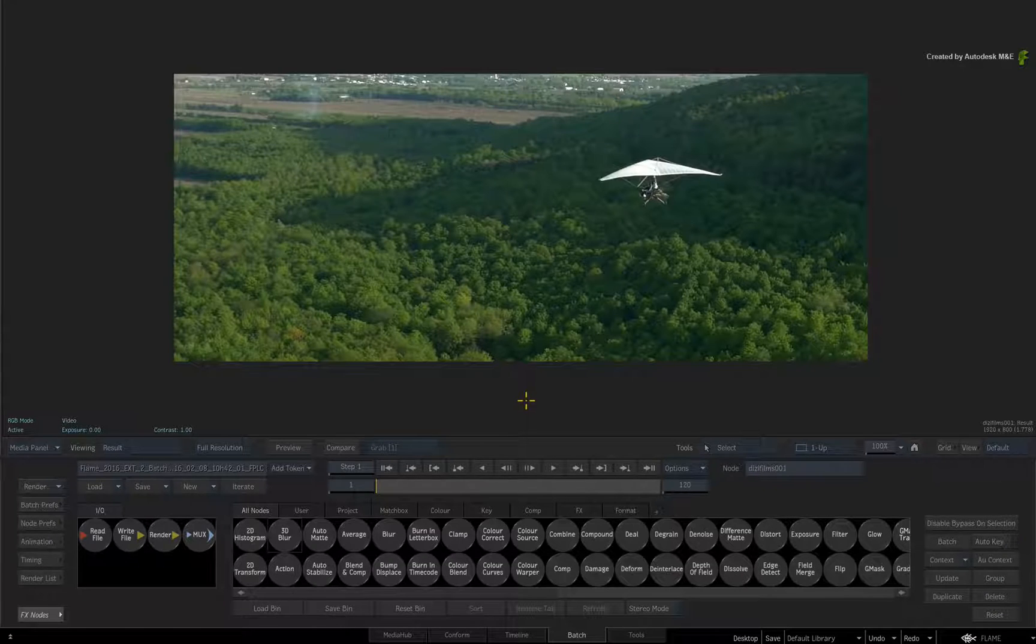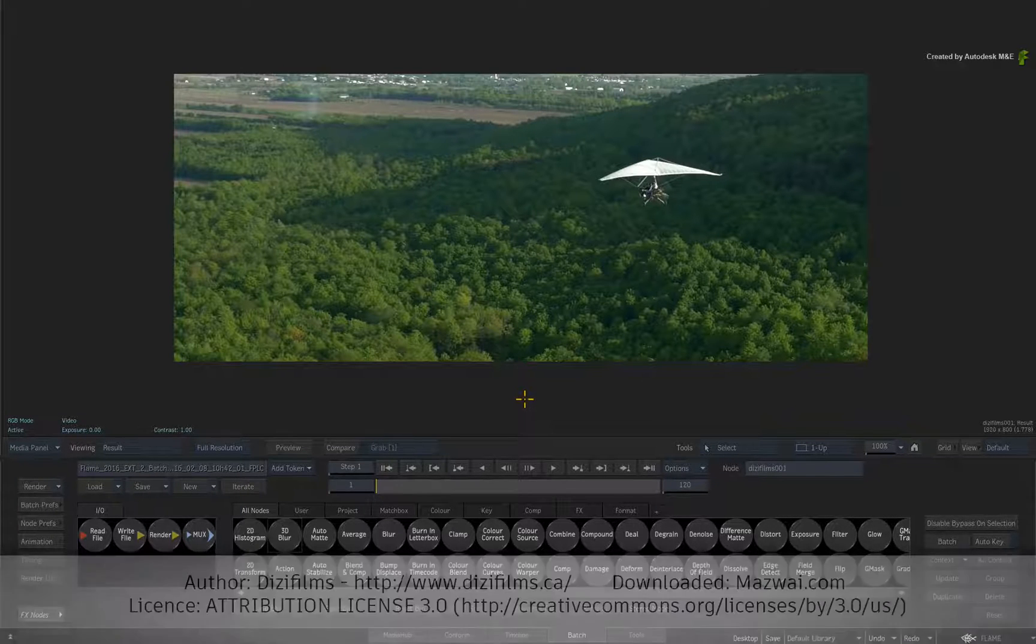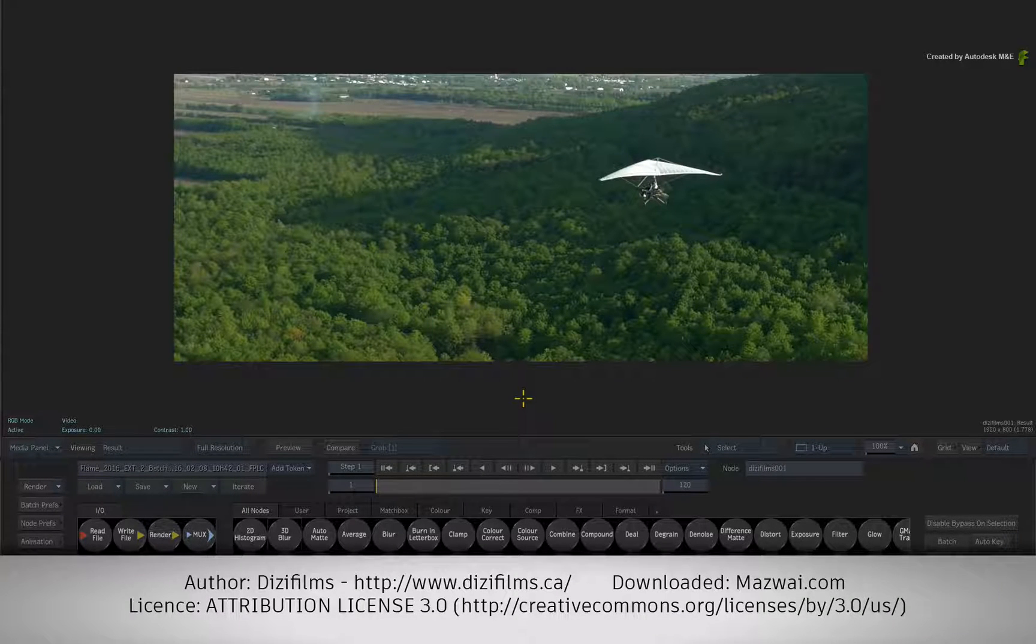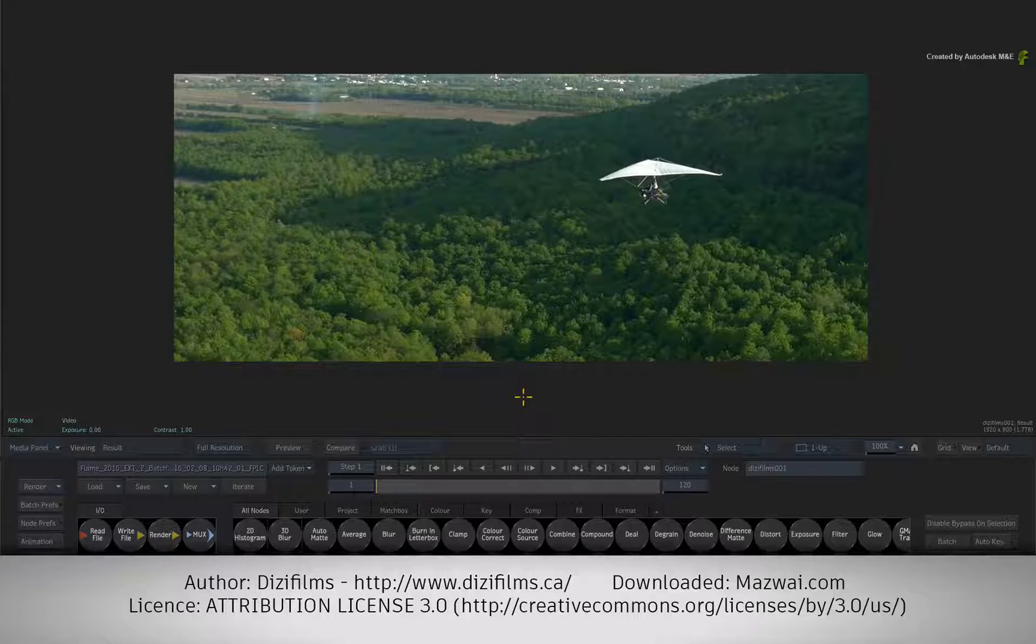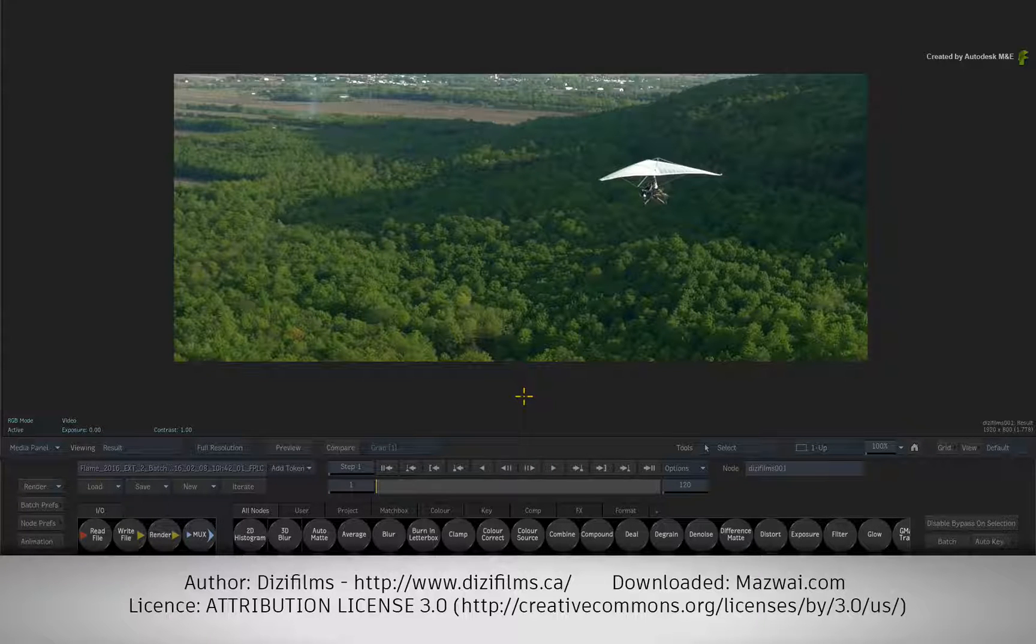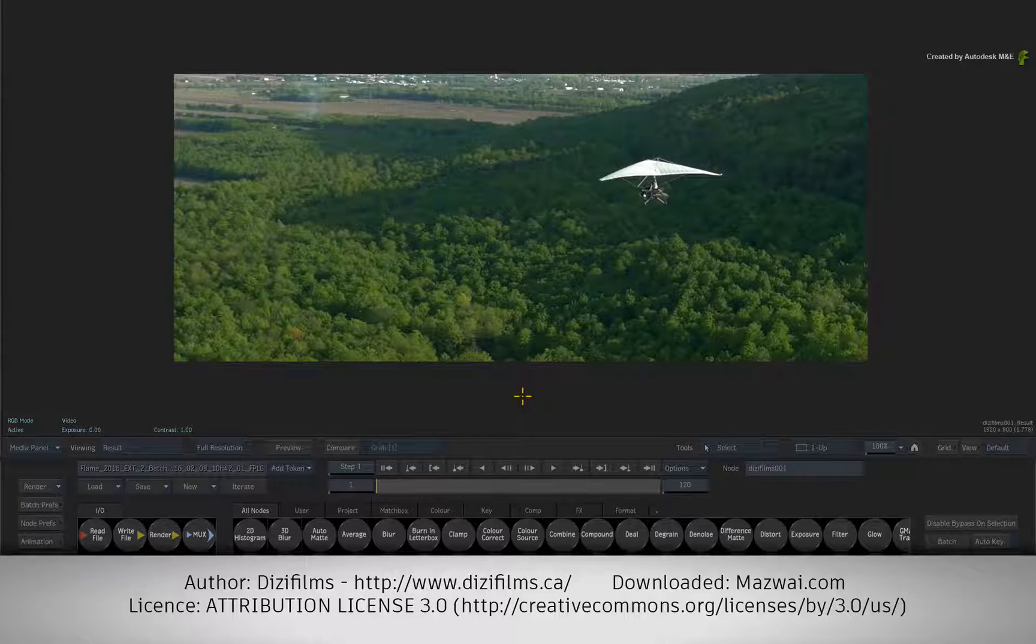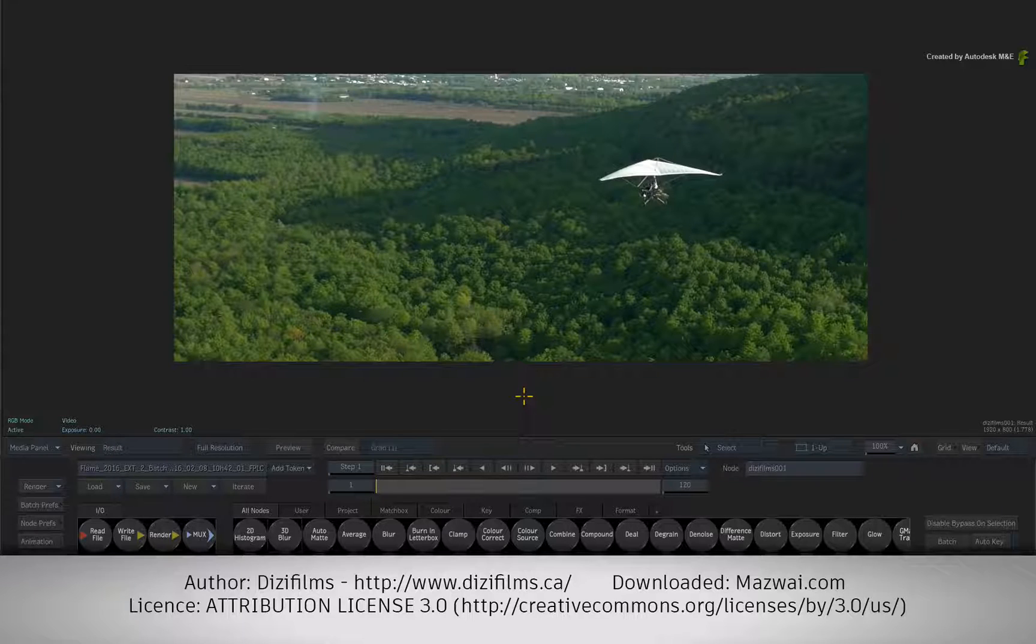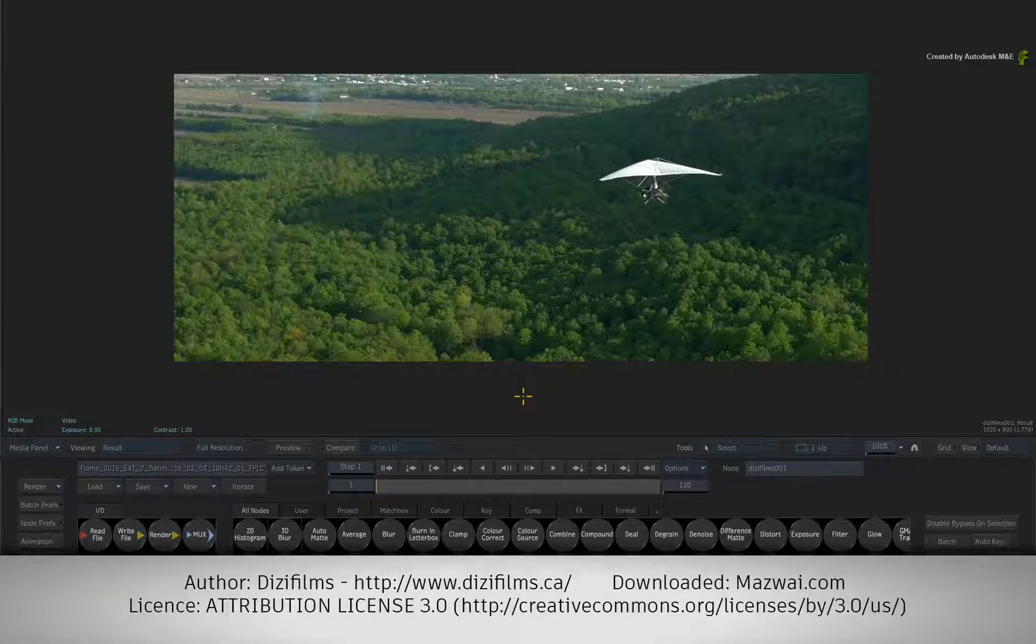Before we start, I need to mention that this media was shot by Dizzy Films and downloaded from mazwai.com. This is licensed under the Creative Commons 3.0 licensing scheme, so please respect the licensing guidelines.